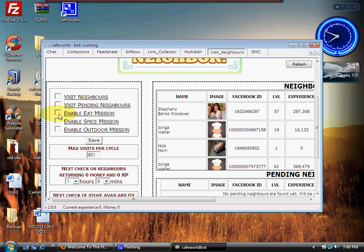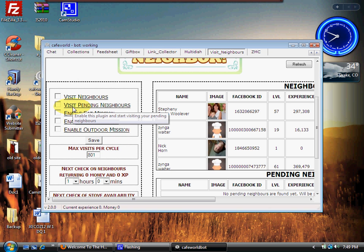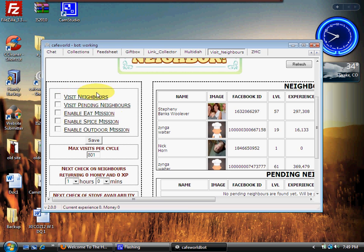Eat missions, Spice missions, and Outdoor missions. This will go spice every single neighbor in your cafe. All right, nice feature. Because one thing that we have to understand, even more so than cooking dishes, visiting your neighbors gives you your most points, coins, everything.